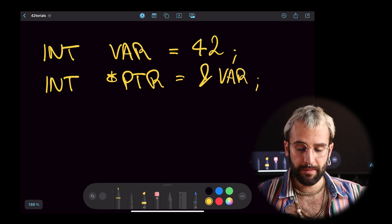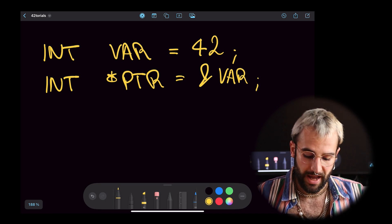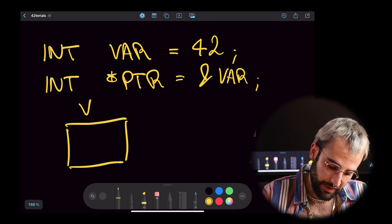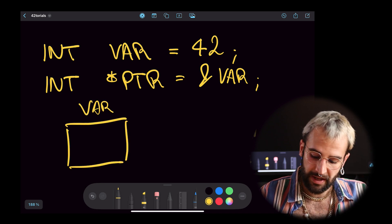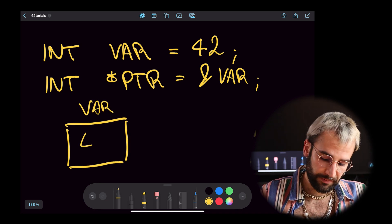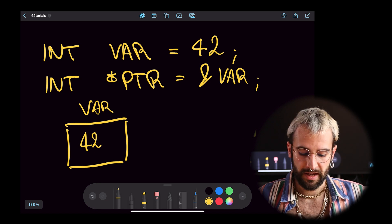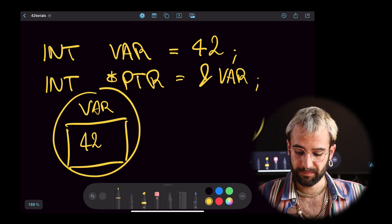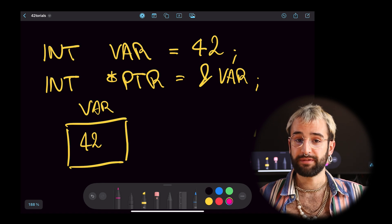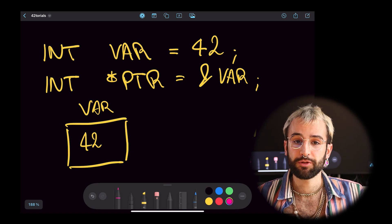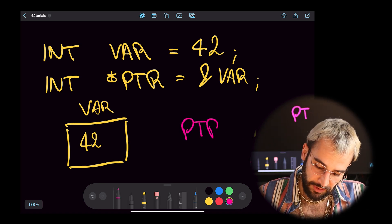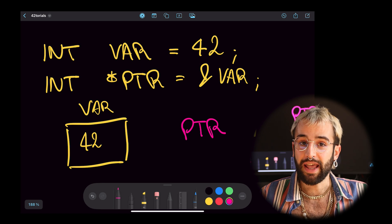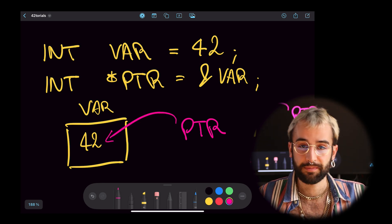Now, you can imagine a variable as a box. It has a name, it's called var. It also has a value, 42. This is my variable. The pointer, on the other hand, is very different. It doesn't have a value by itself. It lives alongside the variable and it points to its content.